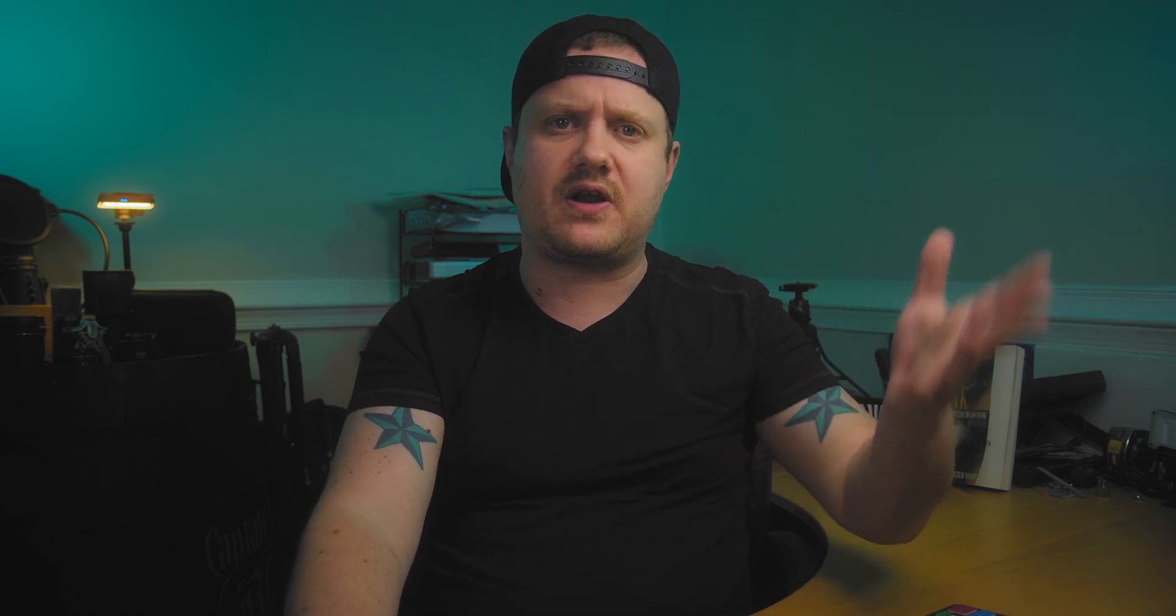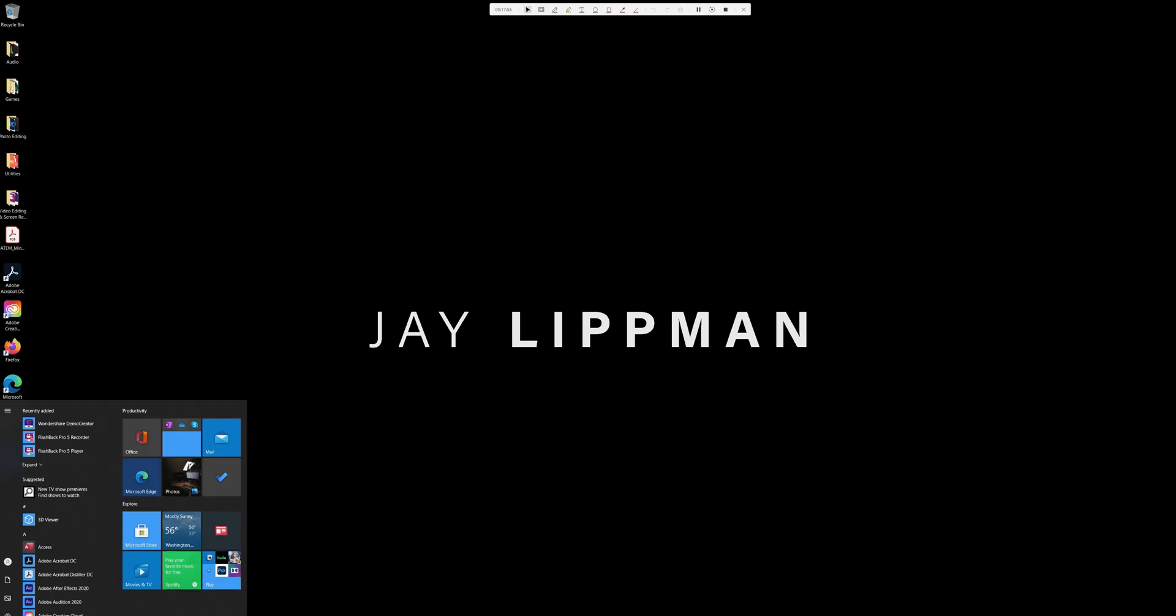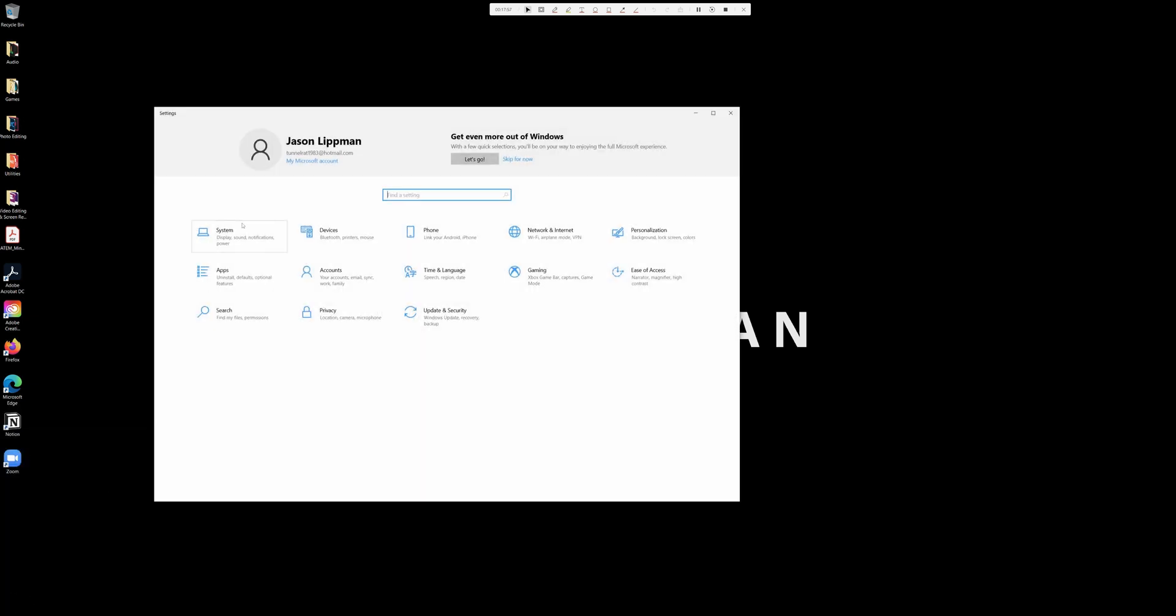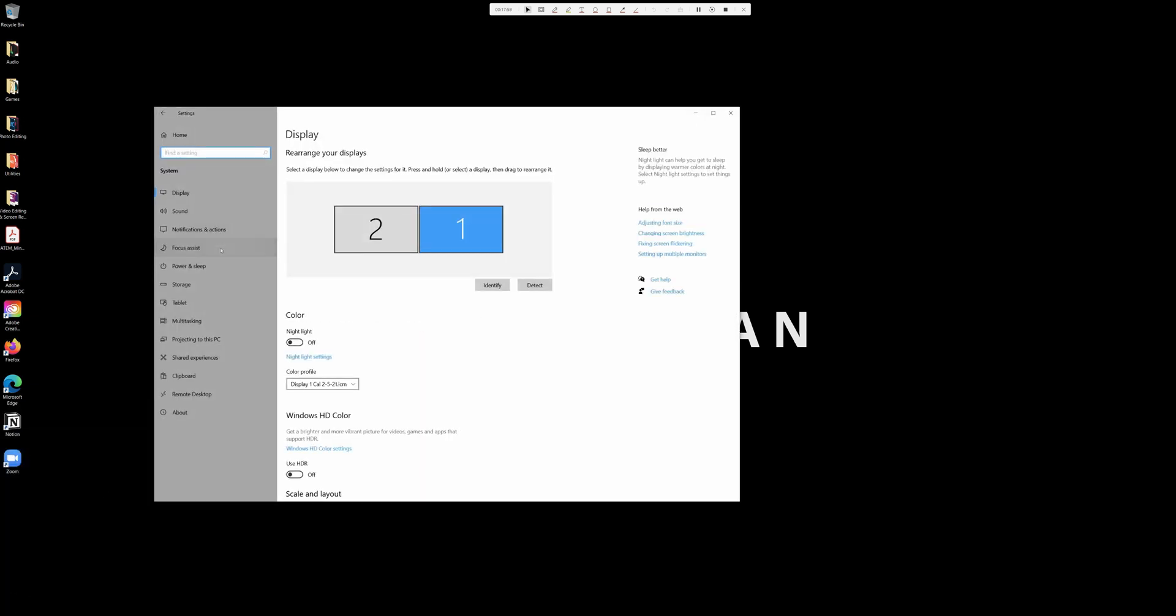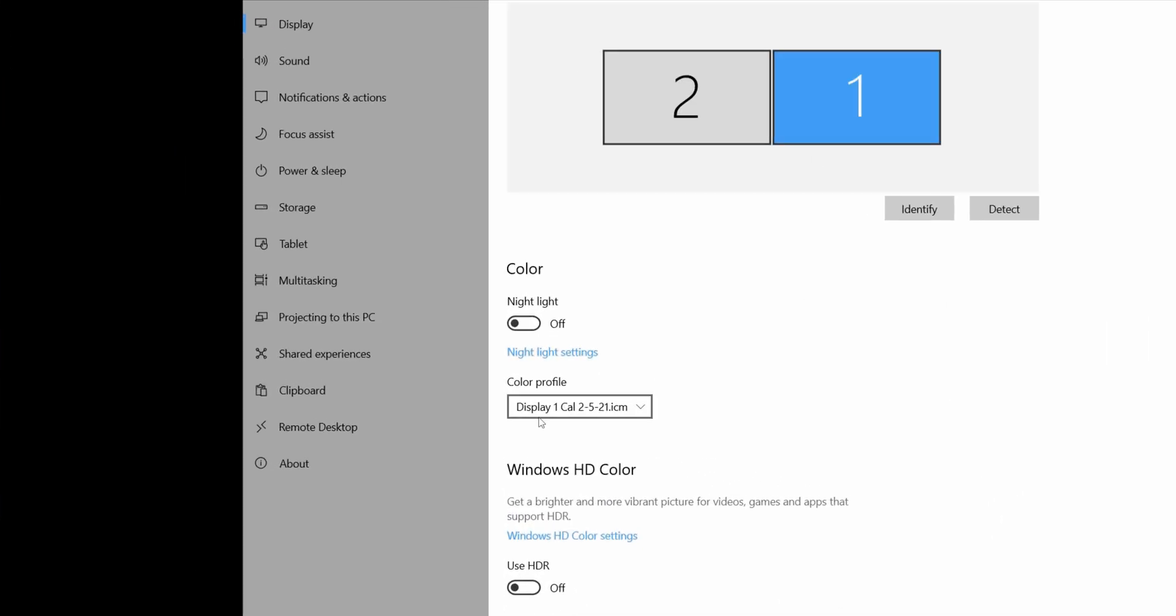But we've got our profile. We just have to verify that it's loaded onto the monitor. So let's go ahead and close out of the software. And we're going to come down into our settings. I'm going to system. Make sure that display one is selected. We're going to come down to color profile and we'll see display one cal 2521. So our profile is loaded onto our monitor. So we're good to go.